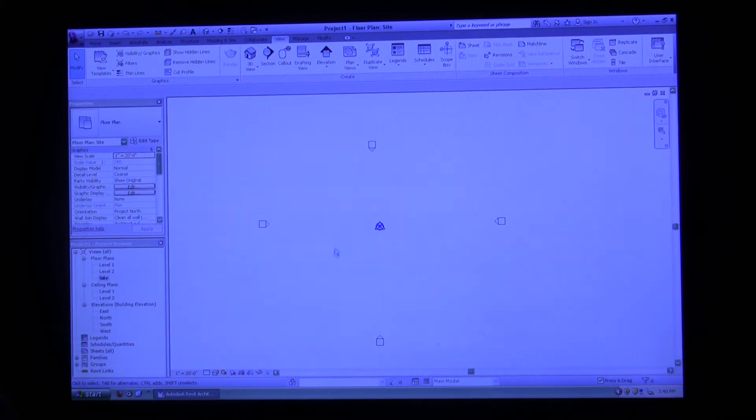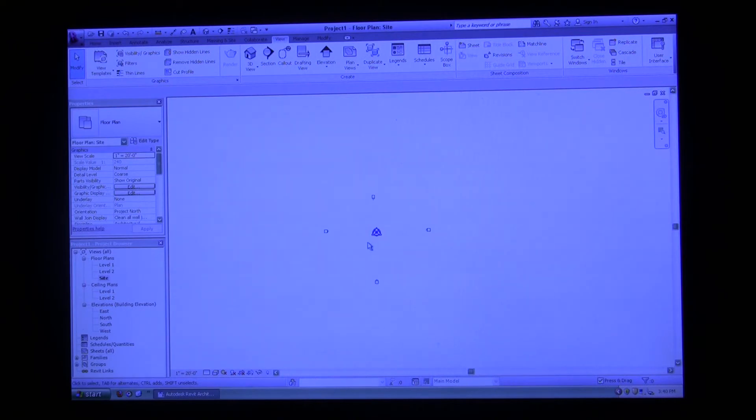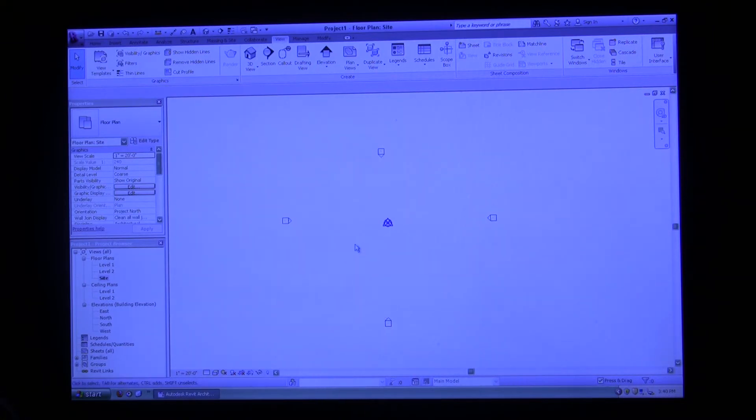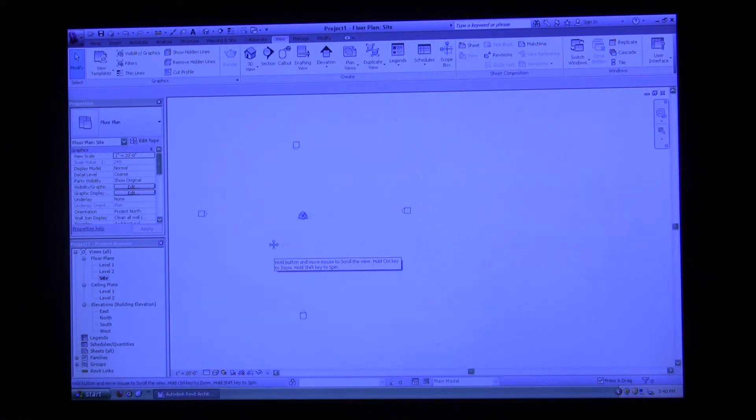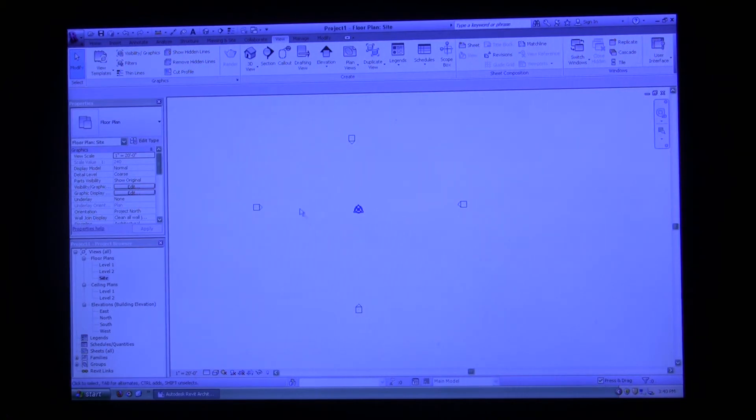We're just going to leave that there for now. As you can see on the floor plan, it's a 2D representation. To zoom in and out, you're going to use your mouse wheel. Just push it in to zoom in, pull out to zoom out. If you want to pan in a floor plan, you can click down the middle mouse wheel and just move it back and forth. That will pan your 2D representation for you there.